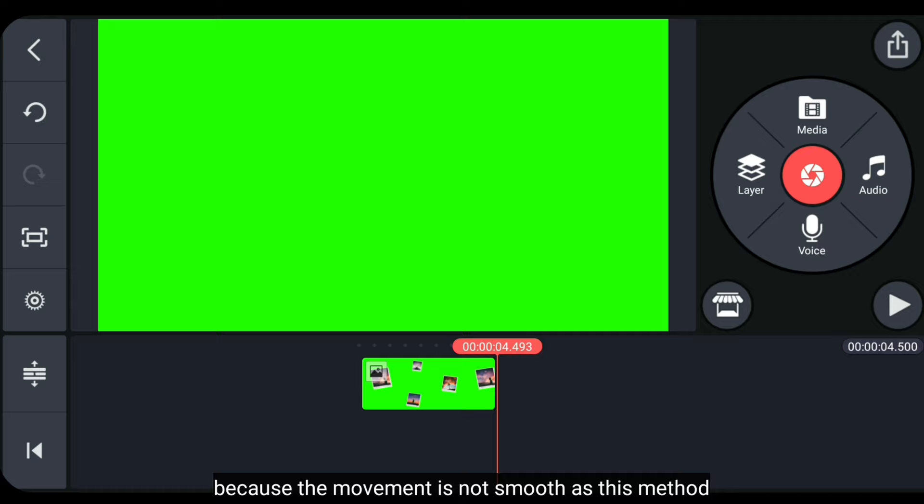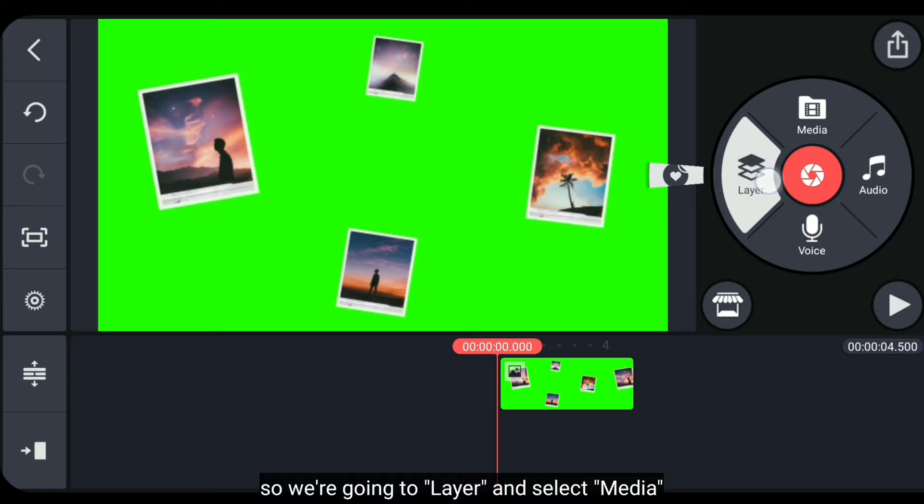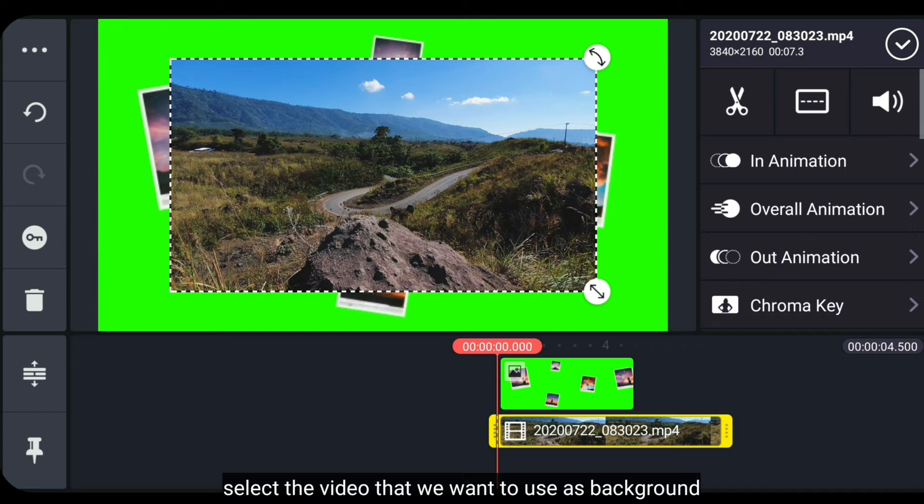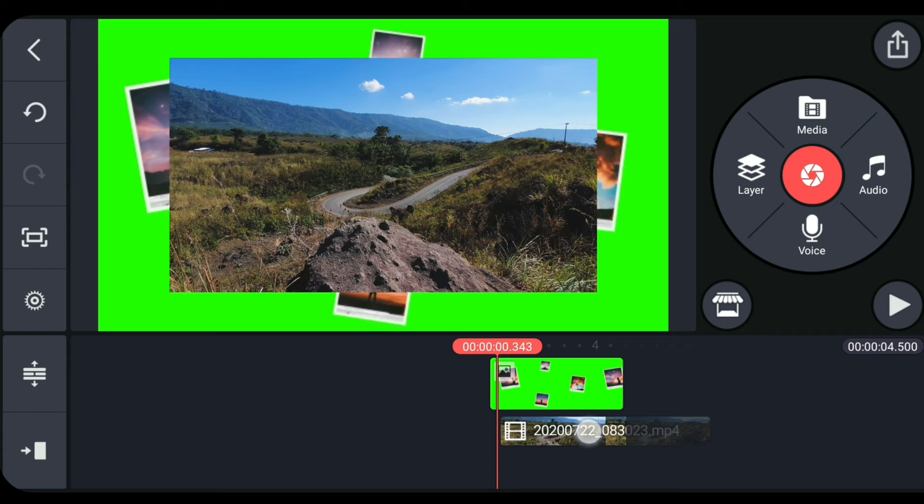Then we'll adjust the speed of this photo's movement. So we go to Layer and select Media. And select your video that will be used as the background.